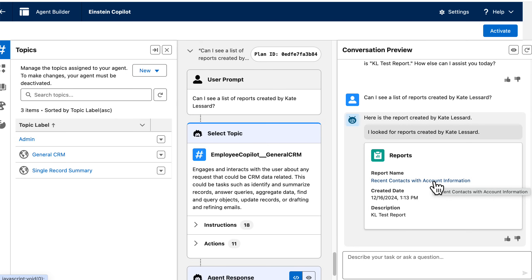From here, using Agent Force, you have answers to assist you with your admin best practice of updating your reports and dashboards to ensure your organization is using the most relevant data to make informed decisions.